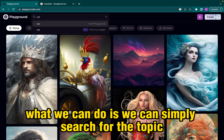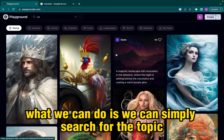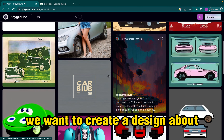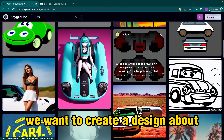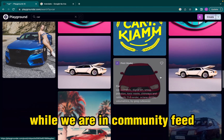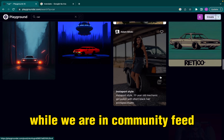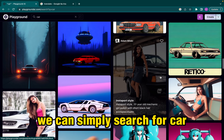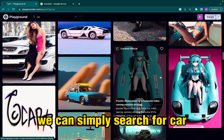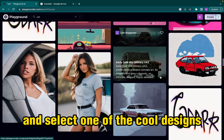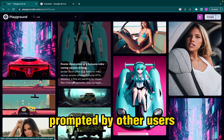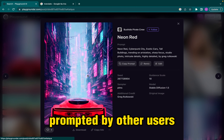What we can do is, we can simply search for the topic we want to create a design about. For example, while we are in the community feed, we can simply search for car and select one of the cool designs prompted by other users.